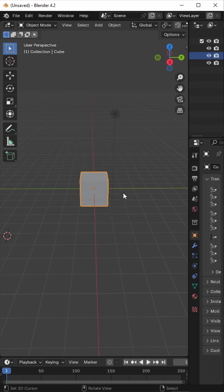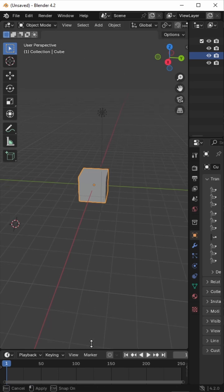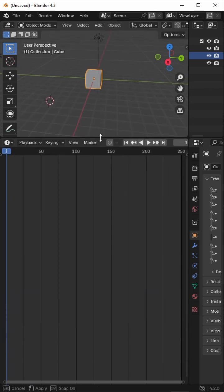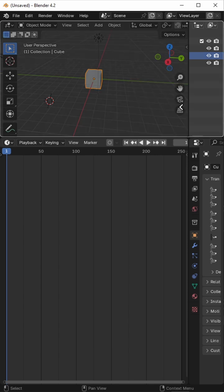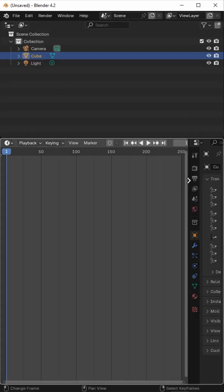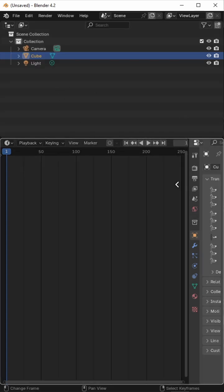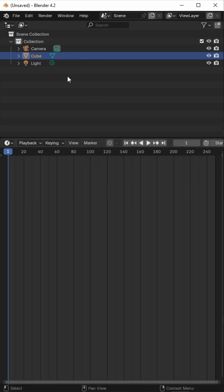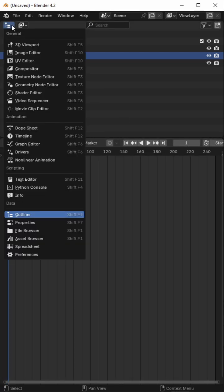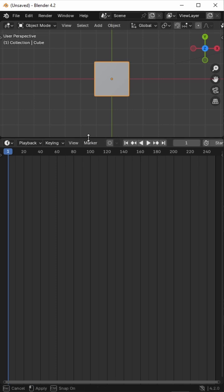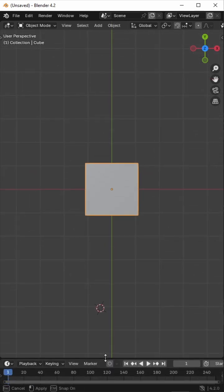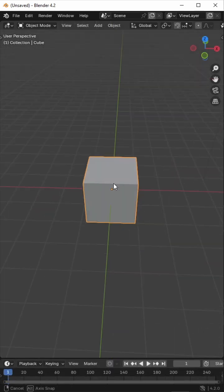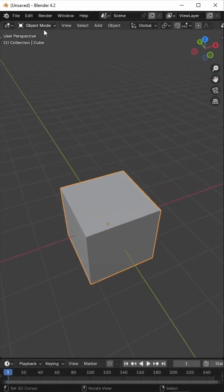Let's just sort out the interface first. So join those together, join areas.